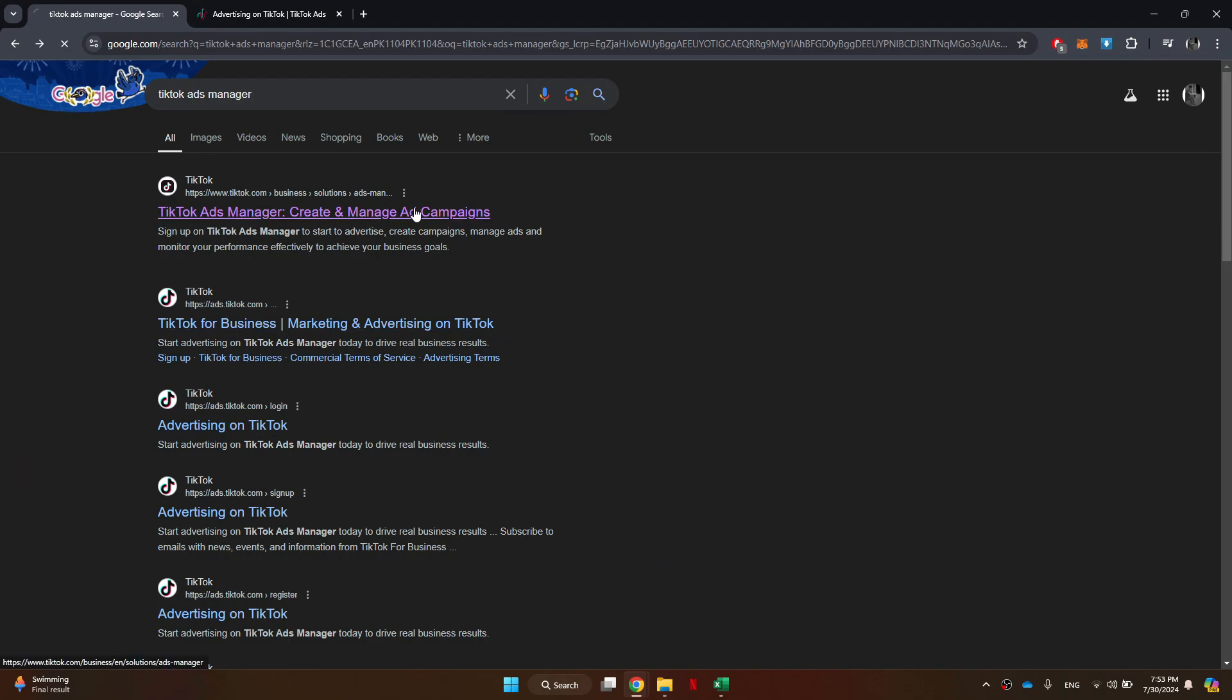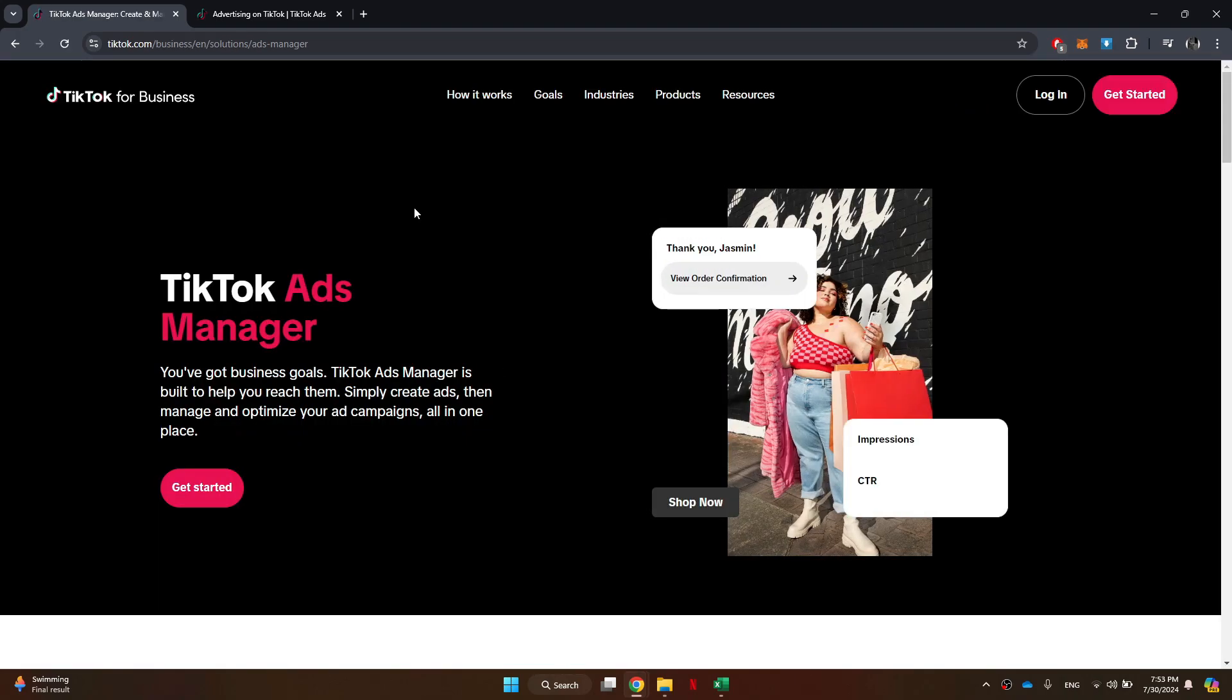Various search results will now be displayed on your screen. Simply click on the first website and the official TikTok Ads Manager will open up.